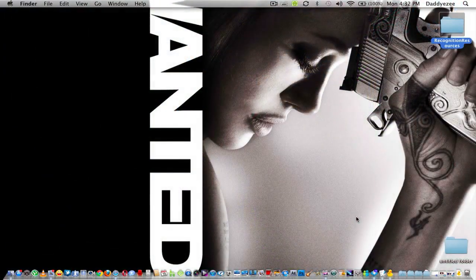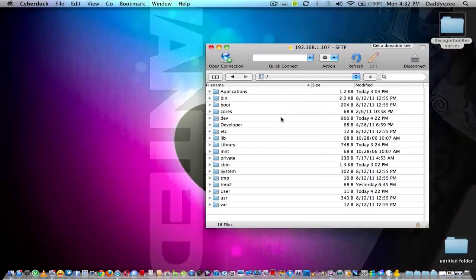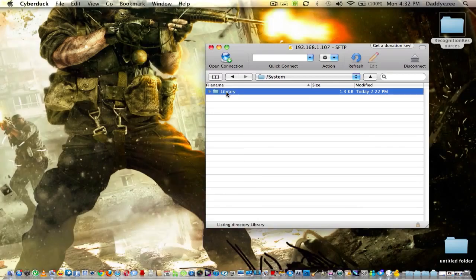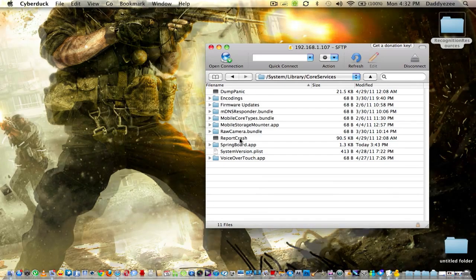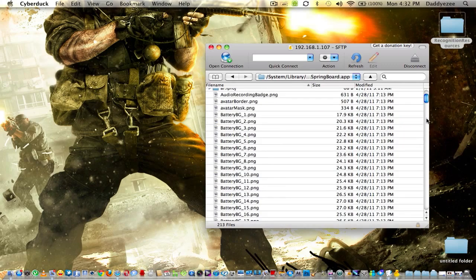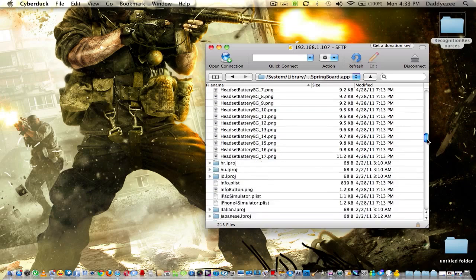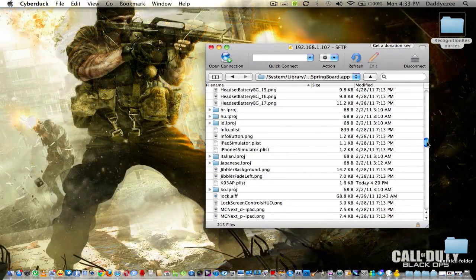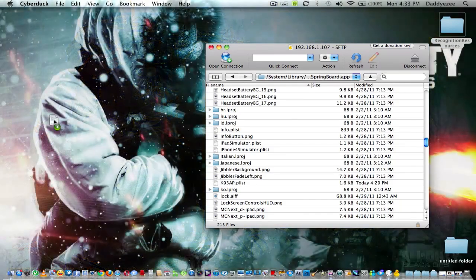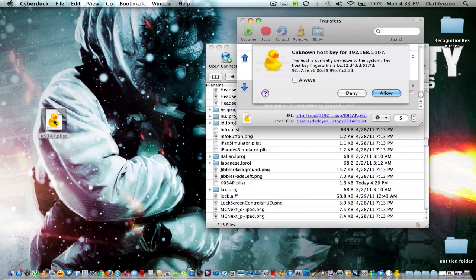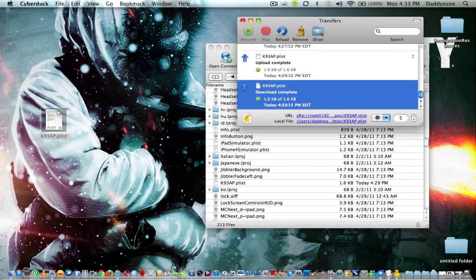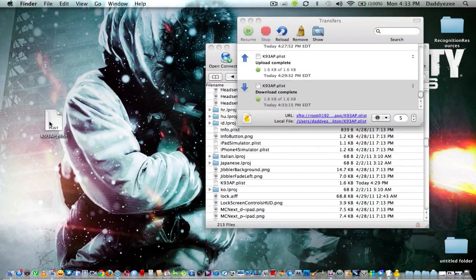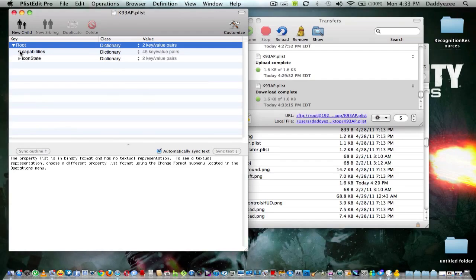So let's begin. Let's open up Cyberduck. Okay, the first thing you want to do, you want to go to systems, library, you want to go down to core services, springboard apps. You want to scroll down until you see that there's only one K in the file. So let's look for that K, because right here is called K93AP.plist. That's what you want right there. Just copy it to your desktop. Now with that plist editor pro that I told you to download before, you're going to need this to make your setting into your iPad. So basically what you're going to do is open it up. Excuse me. So we're going to go to capabilities.